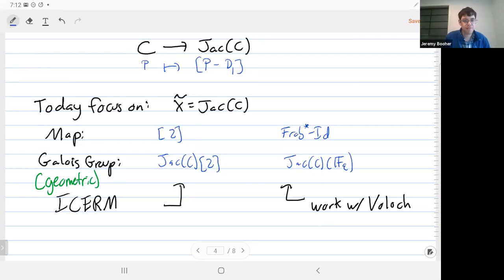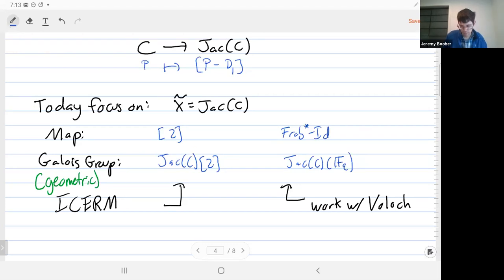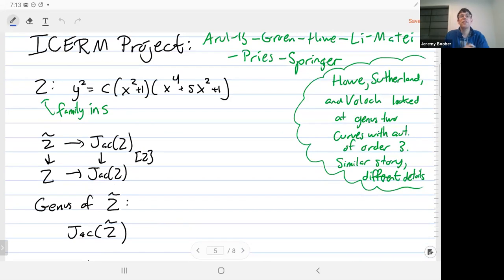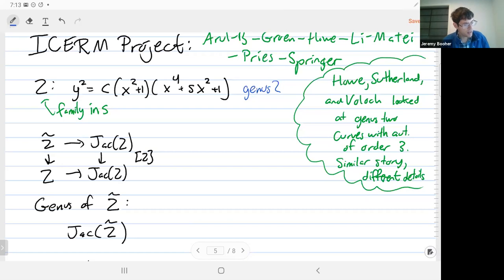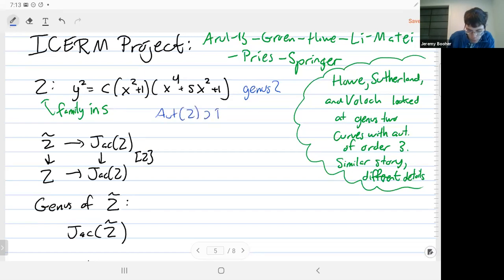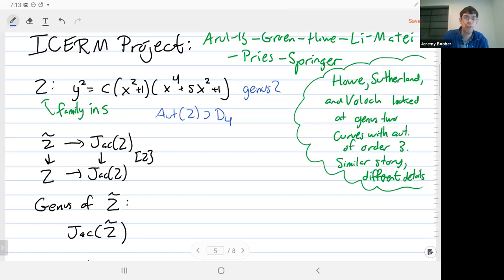I'm going to focus on the ICERM project. The rough difference between these two is that the multiplication-by-2 map has a much lower degree, giving you a cover of much lower degree, so it includes less information. Let's now actually start where we started back in June. We were looking at an explicit family of hyperelliptic curves. These curves have genus 2, and there's a family parameterized by s. What's special is this is the family where there's an automorphism of order 4, so in particular the dihedral group of order 8 is inside the automorphism group of these curves, because you also have the hyperelliptic involution.